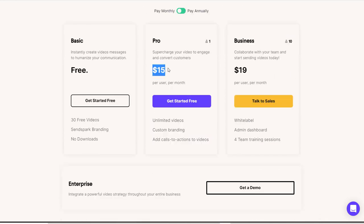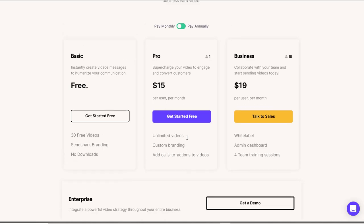I use the $15 a month one mainly because I like the fact I can have custom branding and that call to action button is very powerful to me.